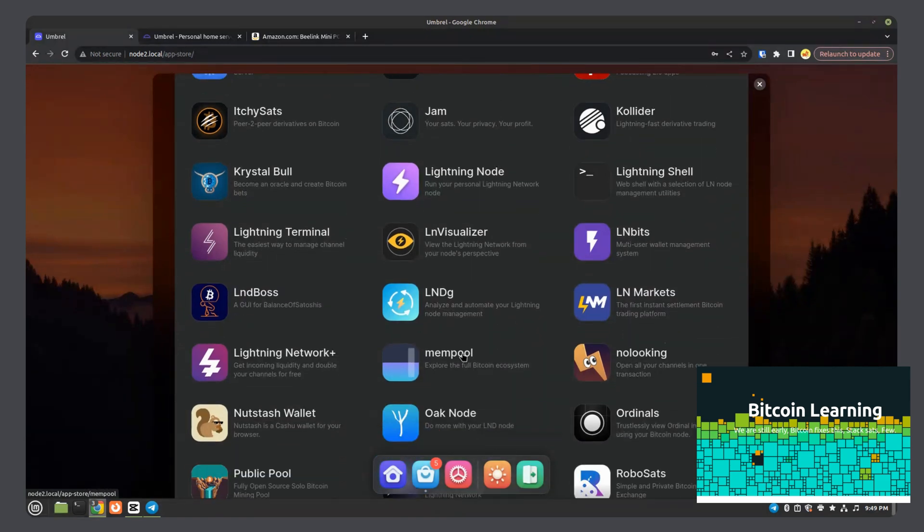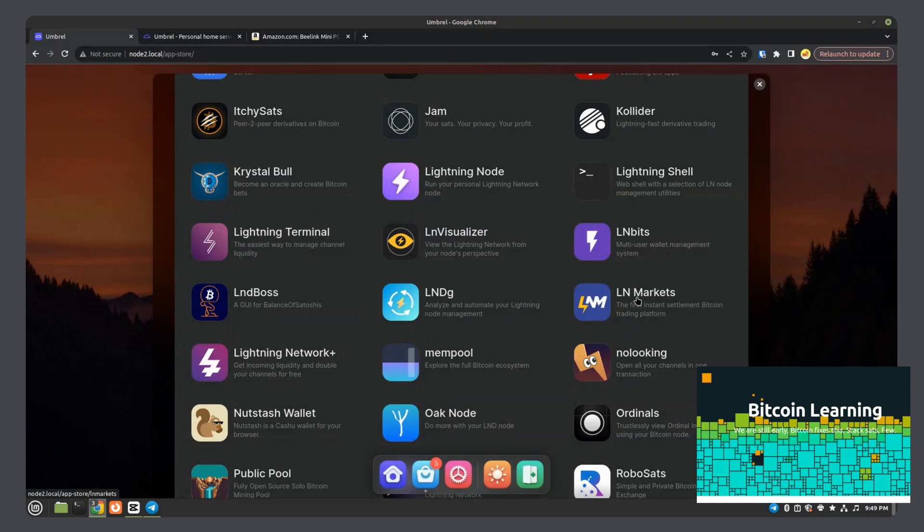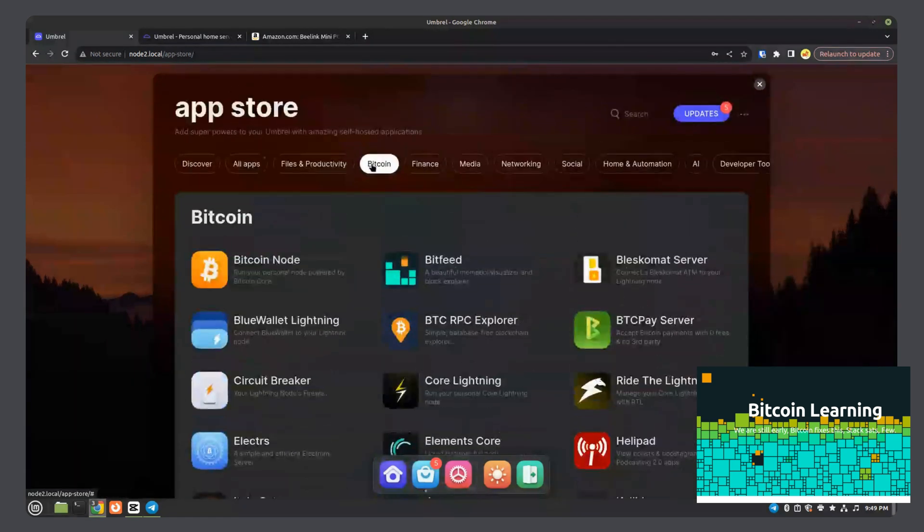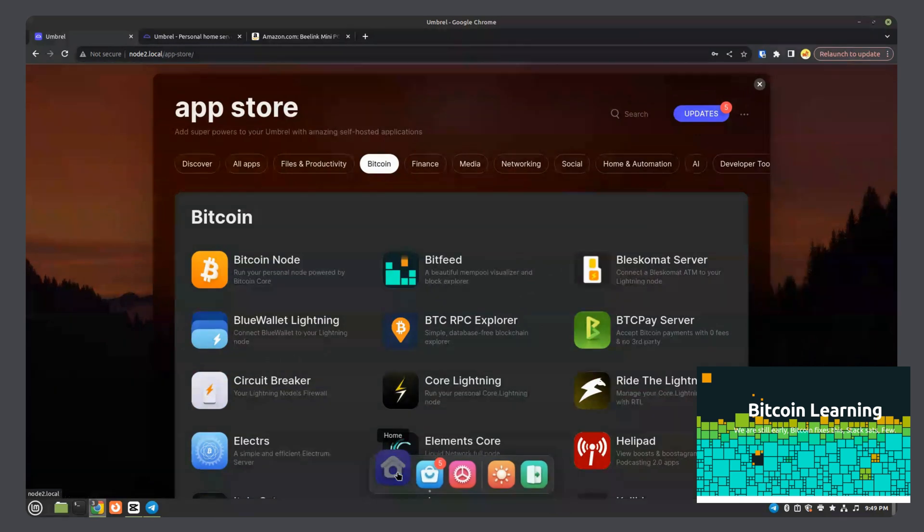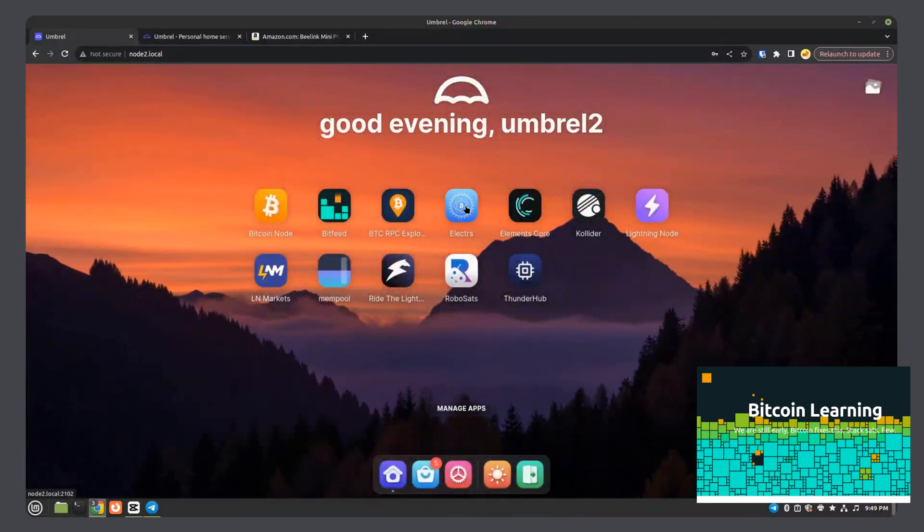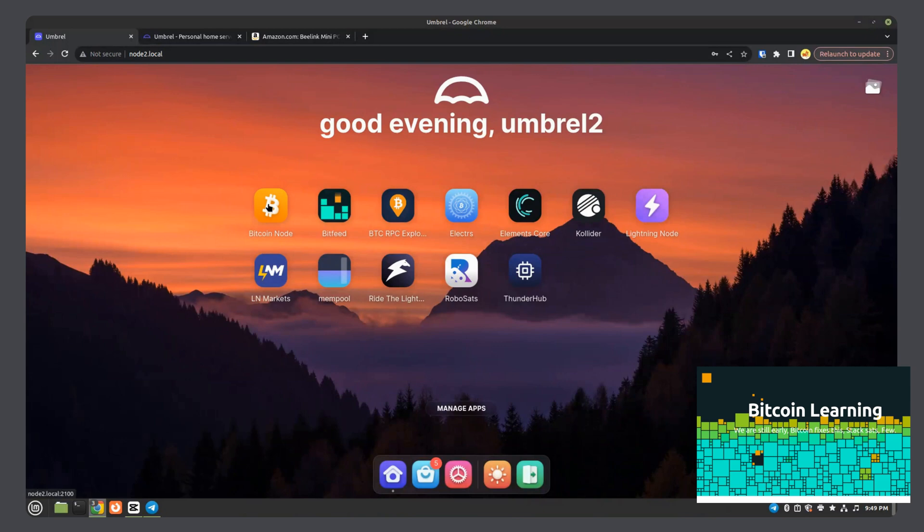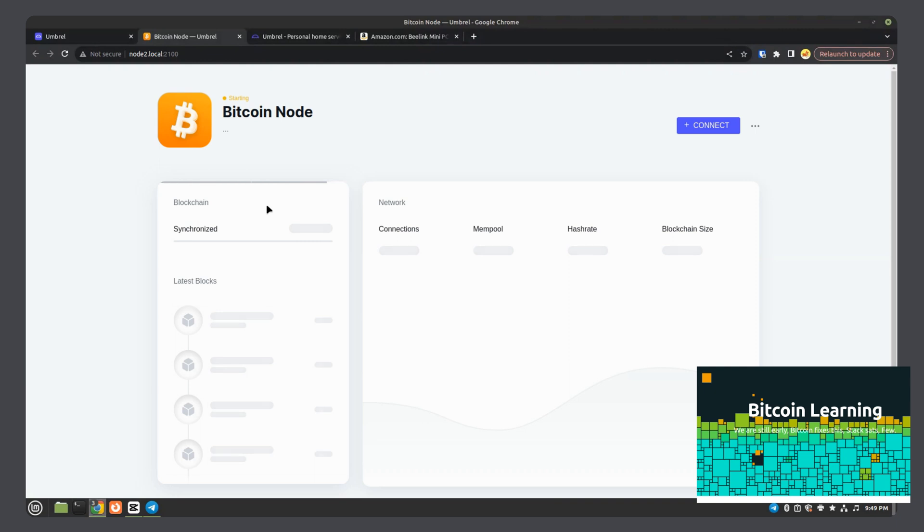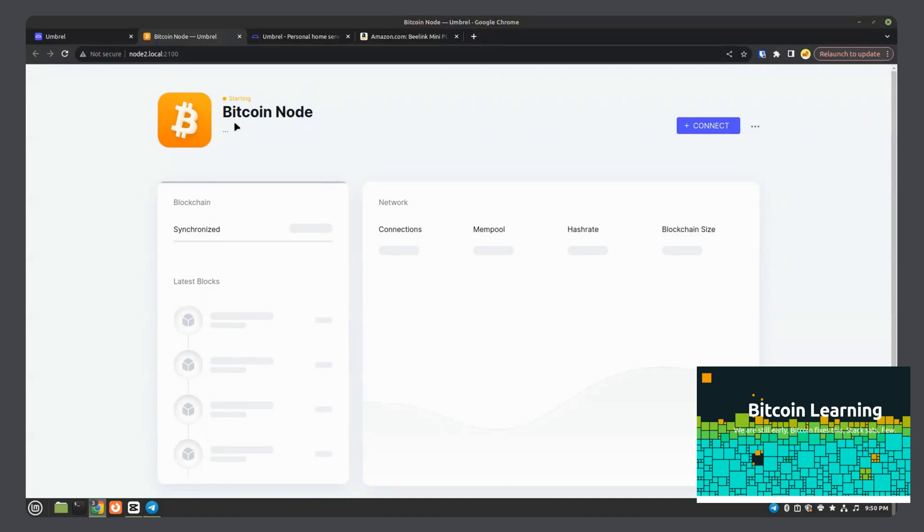Mempool, this is the same as mempool.space. We'll go through that. I have it installed. LN markets is super cool. It's a decentralized market for trading on lightning network. Let's go back home here and go through some of these apps that I have installed. If I click on the Bitcoin node, this is the full node, fully synced.